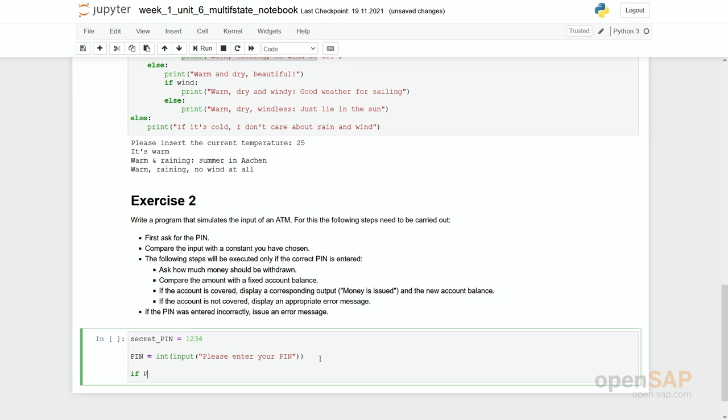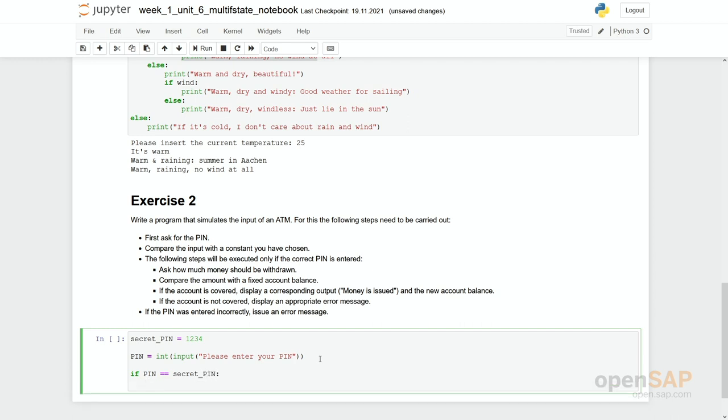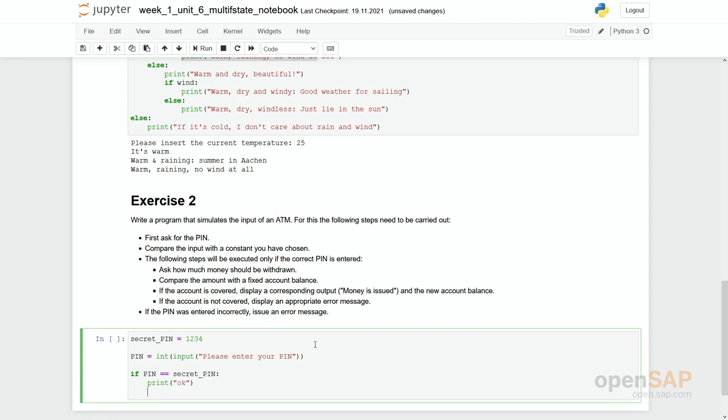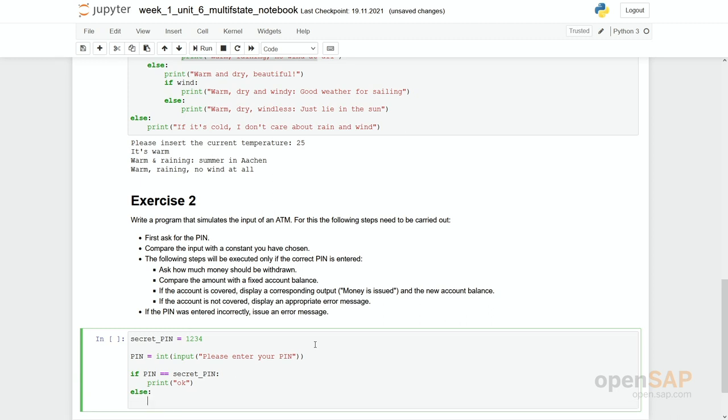Now let's try to solve this first if statement. If pin equal with two equal signs to a secret pin. Then let's first simply print out OK. Else we say if the pin is entered incorrectly, issue an error message.